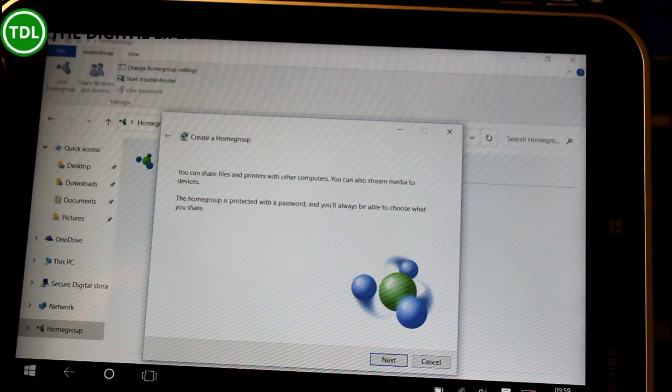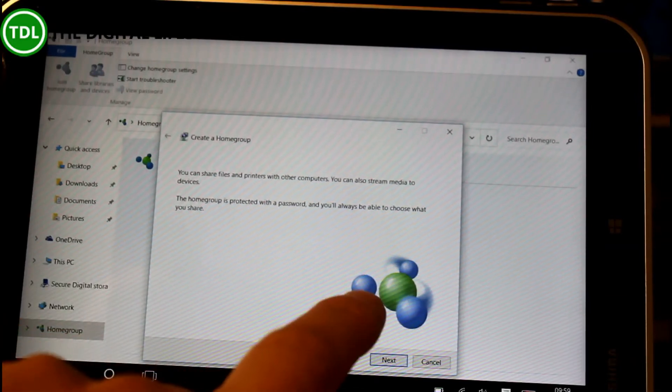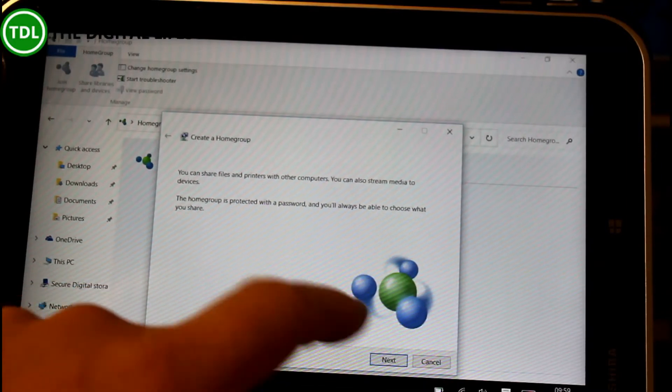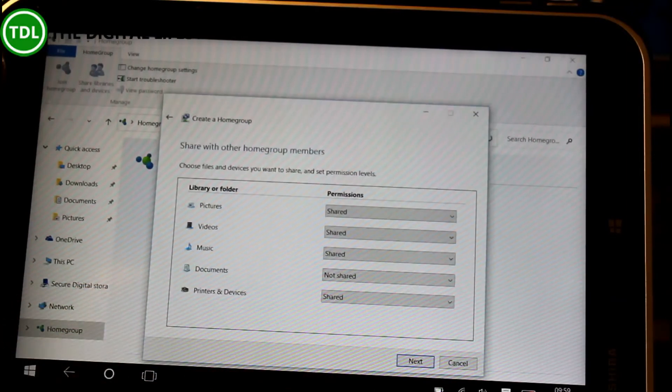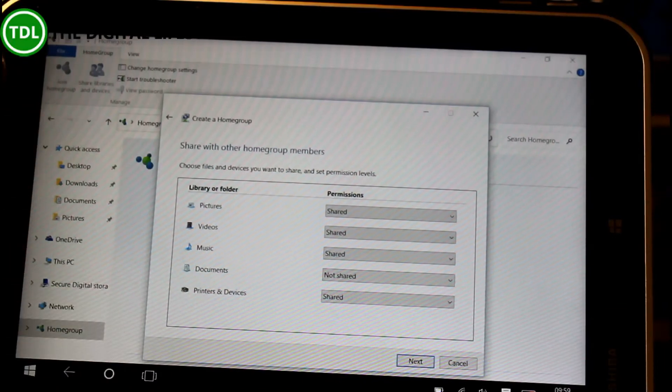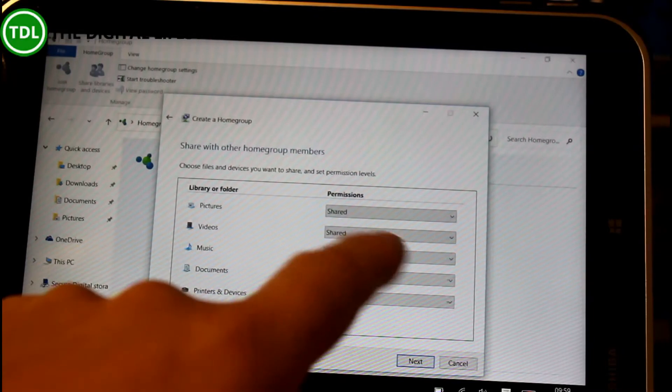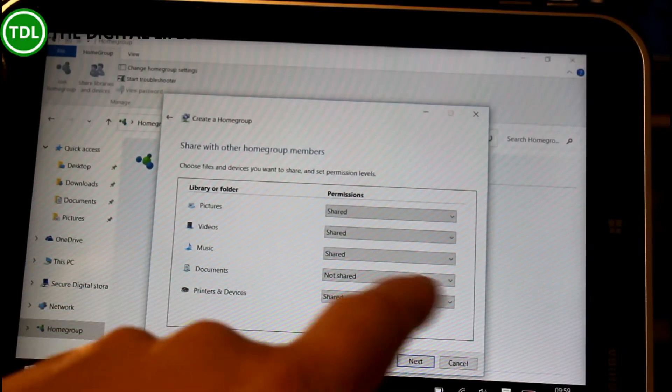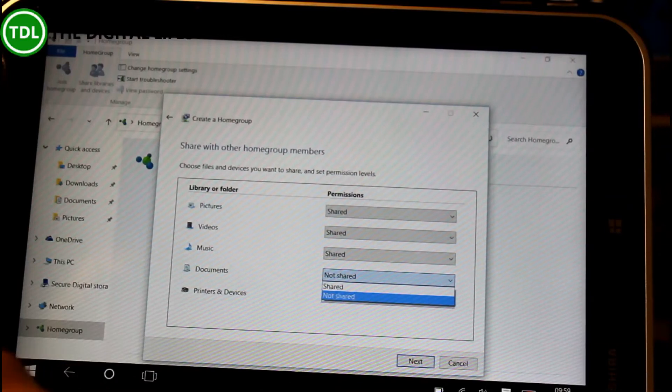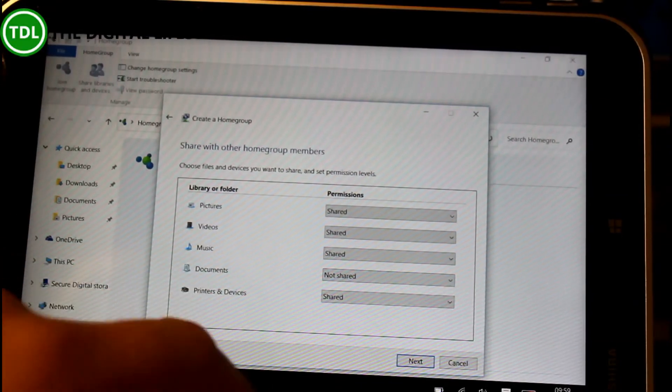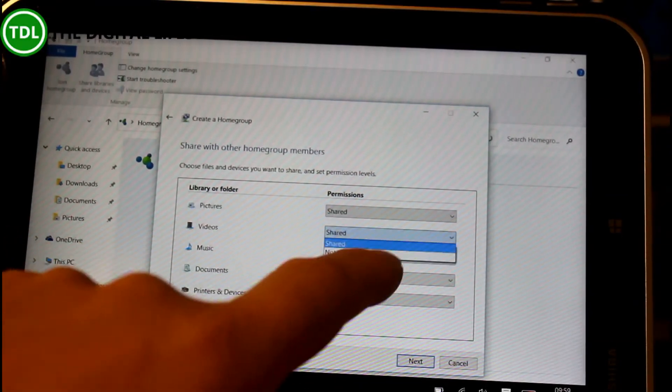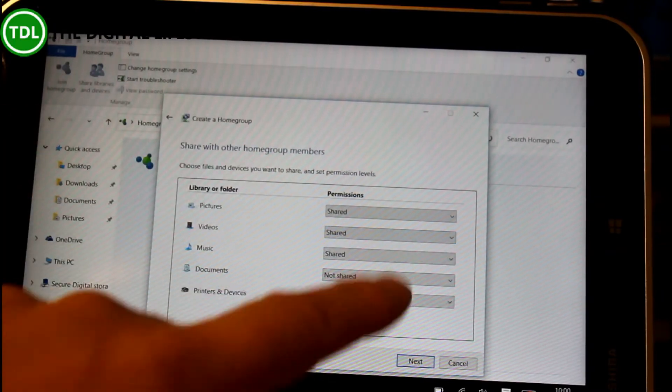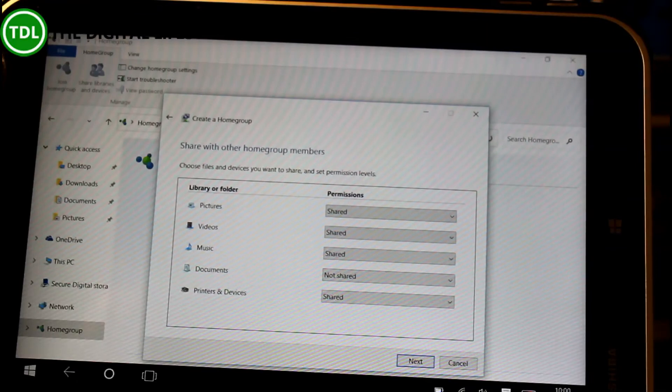There's a little wizard that takes you through it all. This is a way of sharing videos, music, pictures and documents if you want between devices. Here's the dialog box where you can choose what you want to share. I've got pictures, video, music and printers and devices shared but not documents. You can change that to shared or not shared. If you decide videos on this machine you don't want shared, change to not shared. It gives you that flexibility.